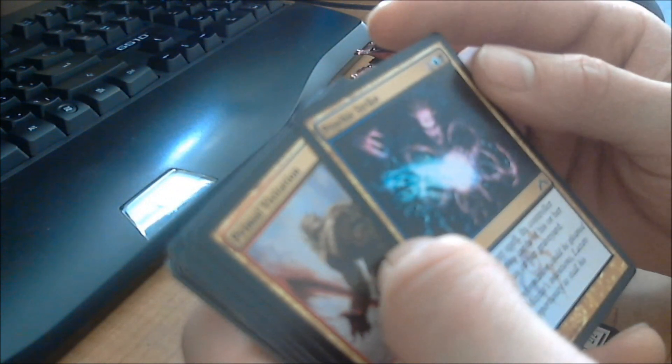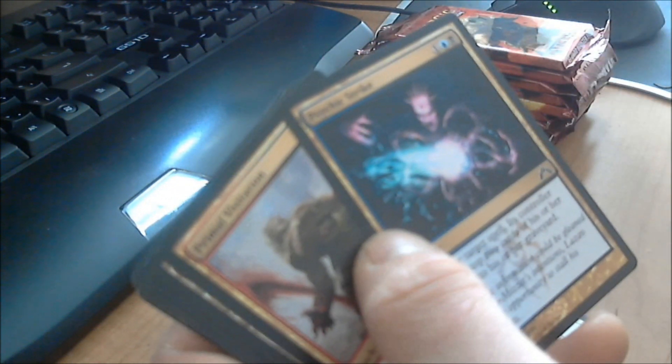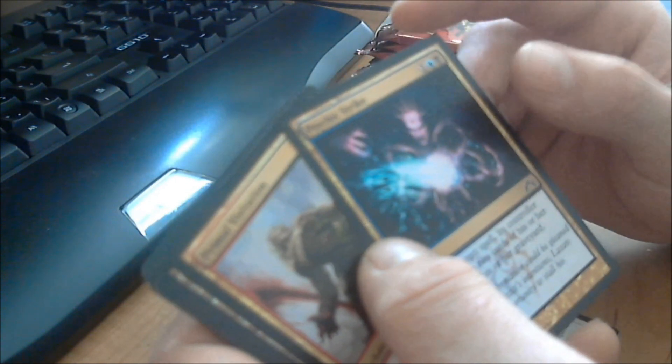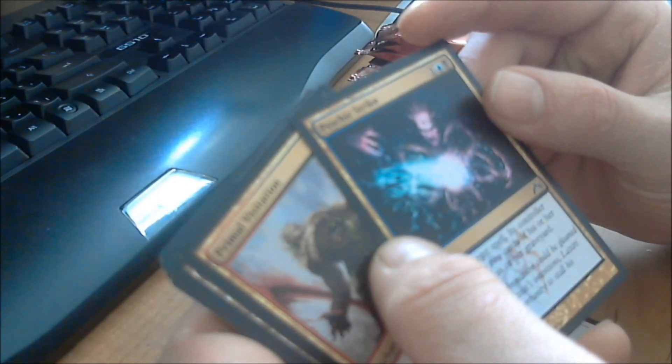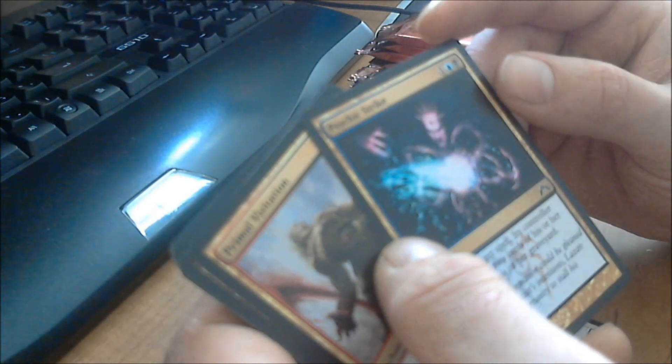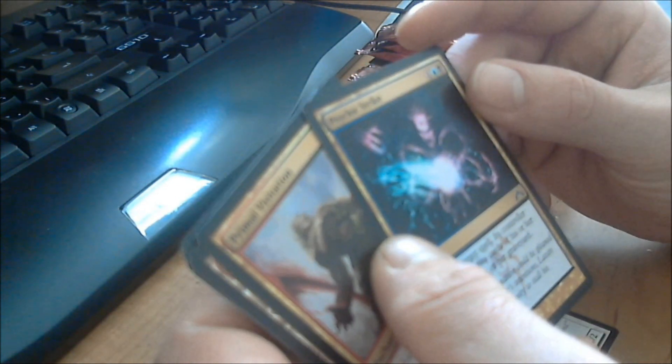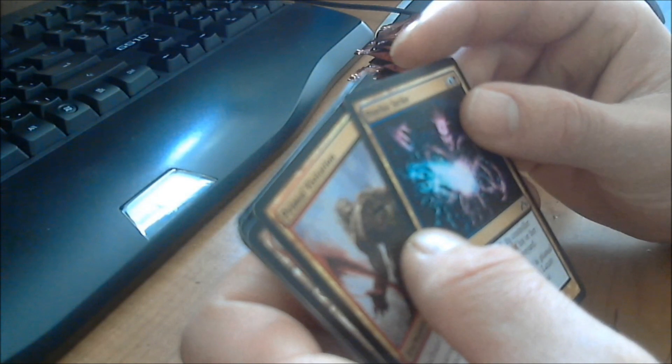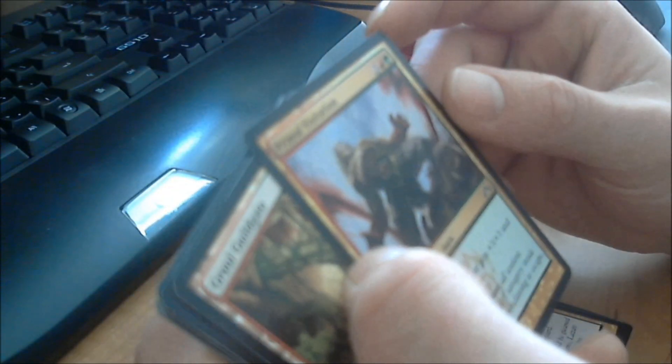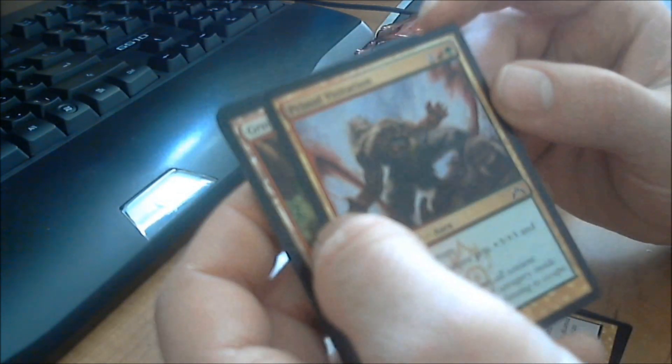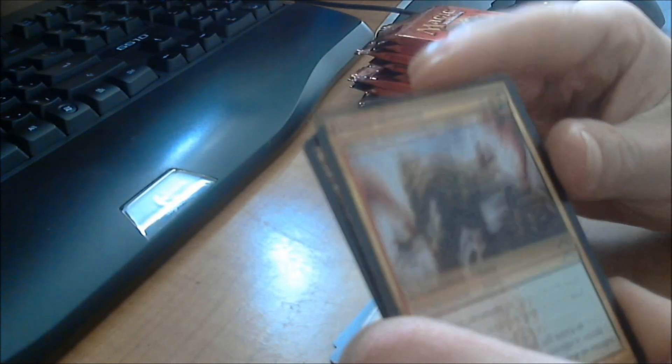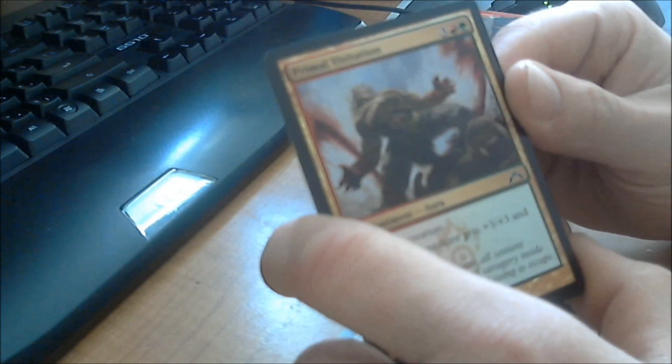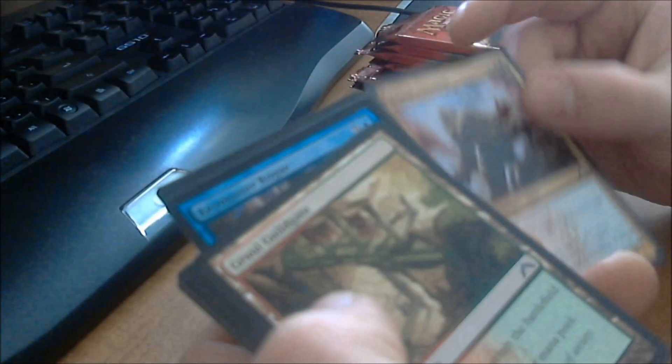And then the second uncommon is Psychic Strike. Counter target spell. Its controller puts the top two cards of his or her library into his or her graveyard. That's kind of interesting. Costs a colorless, an island, and a swamp. I don't know if it's worth three. Here we got an enchantment. It's Primal Visitation. You enchant the creature. The enchanted creature gets plus three, plus three, and has haste. Now, that's not bad if you have the mana laying around. It costs a total of five, three colorless, a mountain, and a forest to play that one.